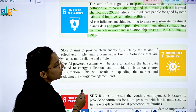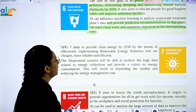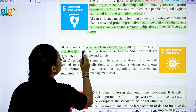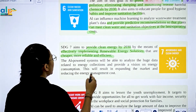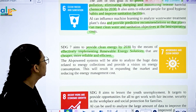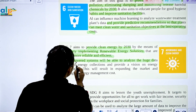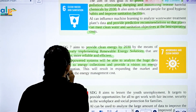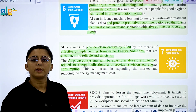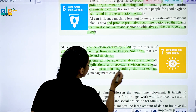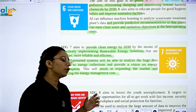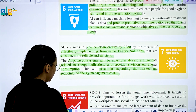SDG 7 is Affordable and Clean Energy. It aims to provide clean energy by 2030 through effectively delivering renewable energy solutions that are cheaper, more reliable, and more efficient. AI-powered systems will analyze huge amounts of data related to energy collection and provide a vision for energy management, expanding the market and reducing energy management costs.